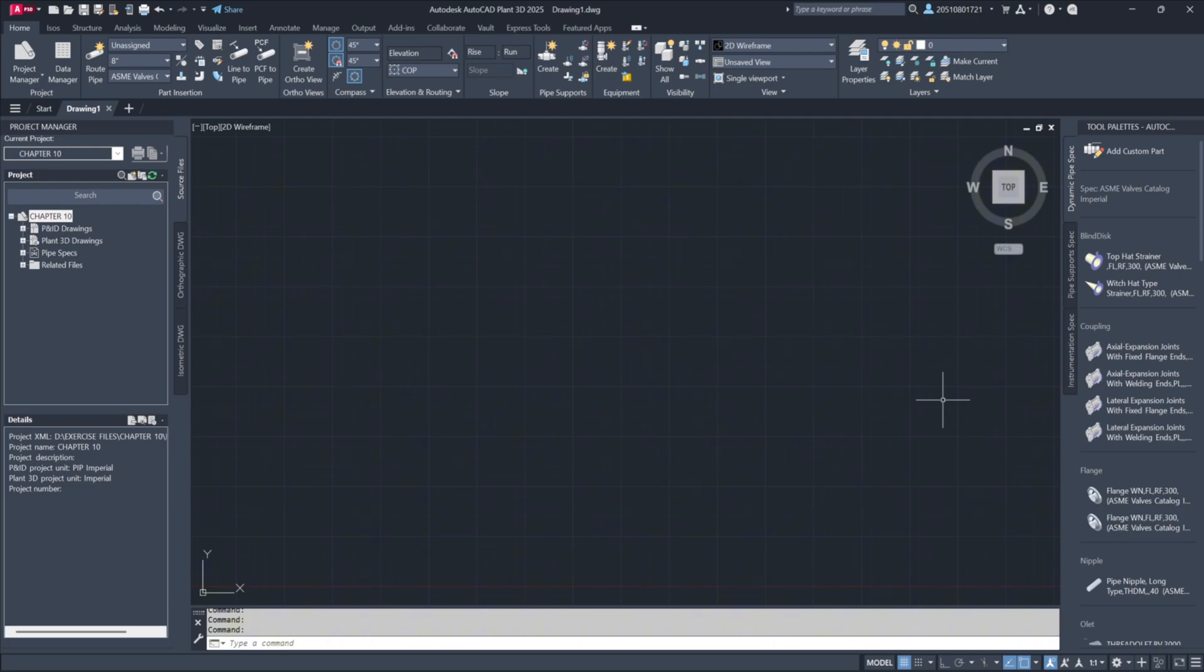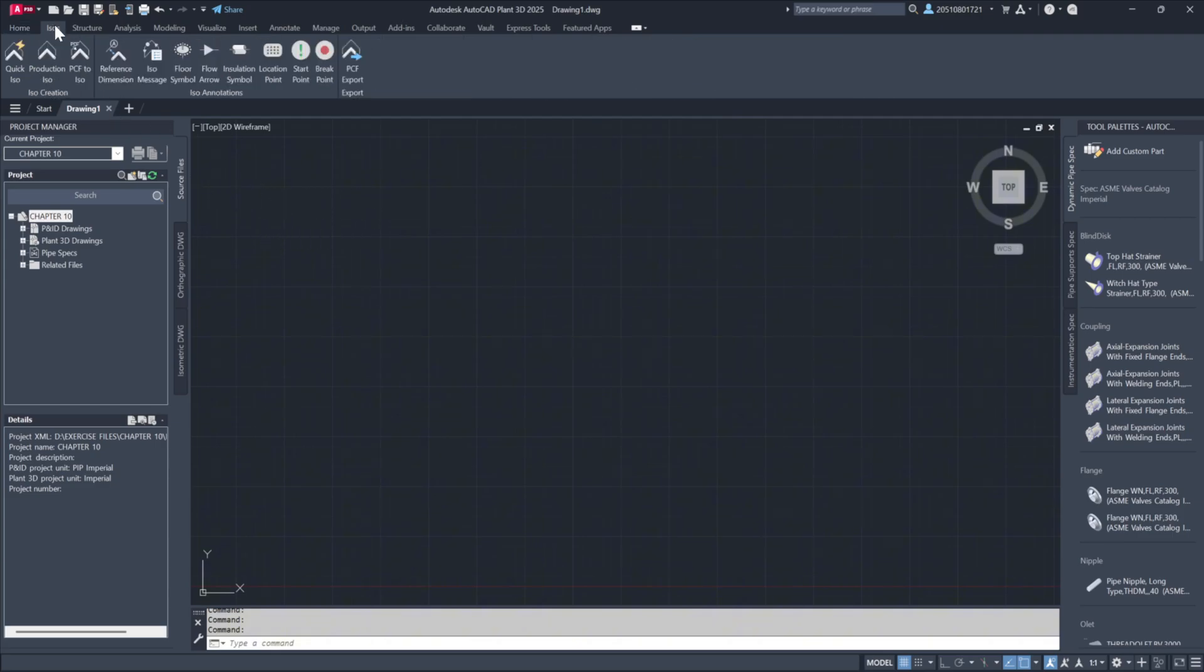In the Chapter 10 project, there's no need to open any files just yet. Instead, we'll take a guided tour of the interface. To get started, navigate to the Ribbon menu. Right next to the Home tab, you'll find the ISO tab. Click on it, and you'll see a range of options for generating ISOs.